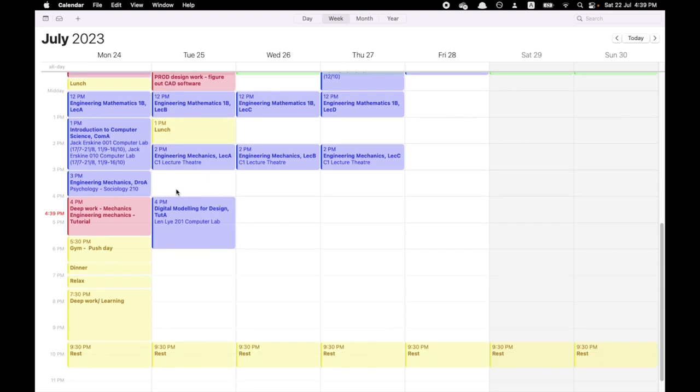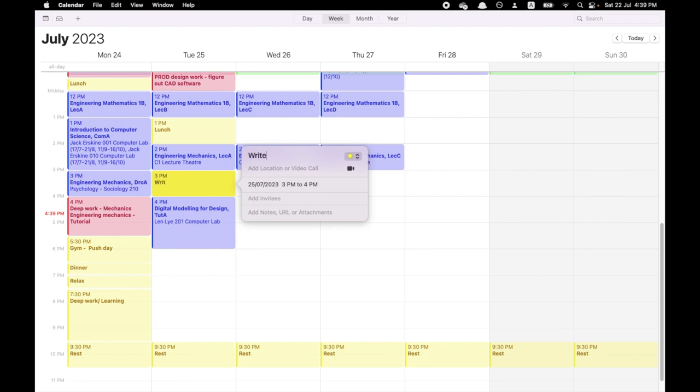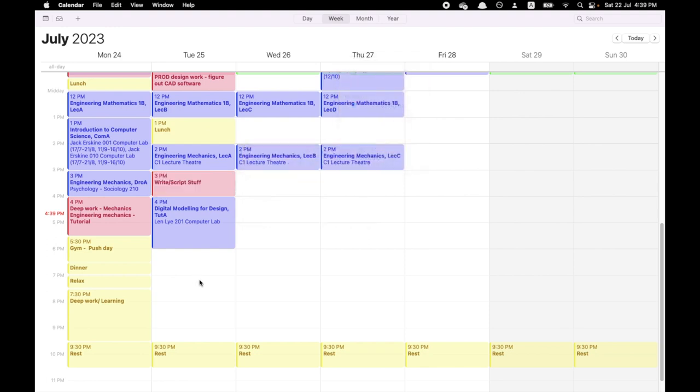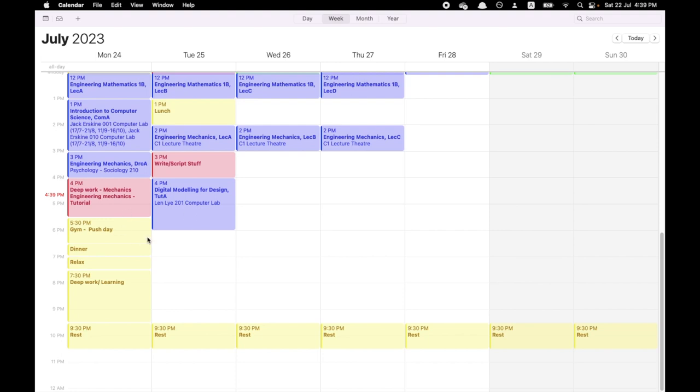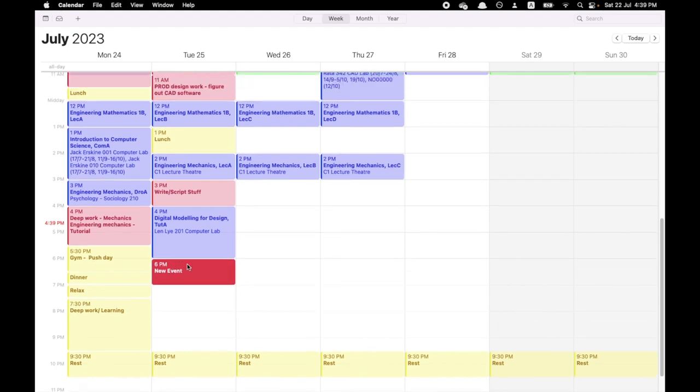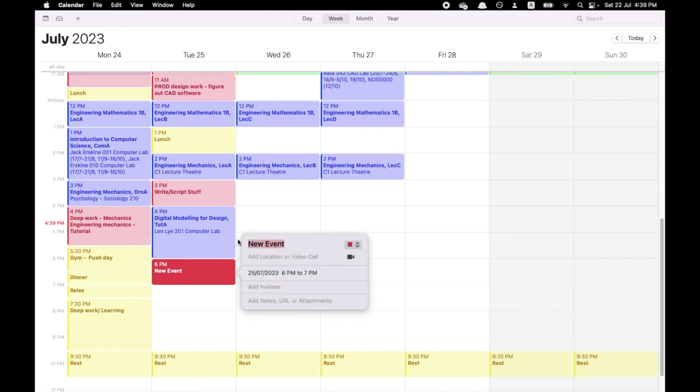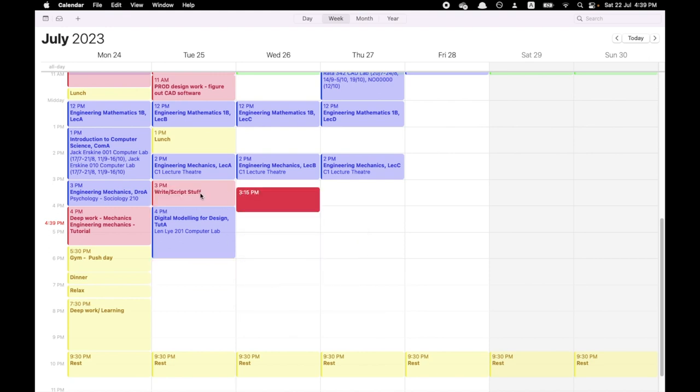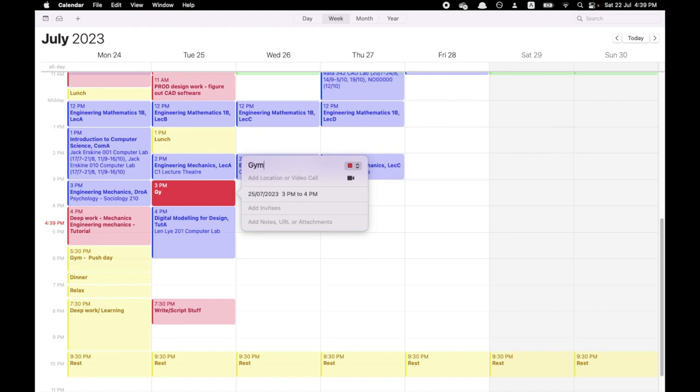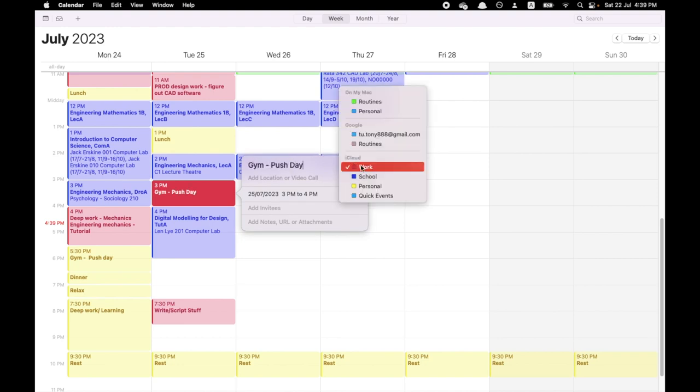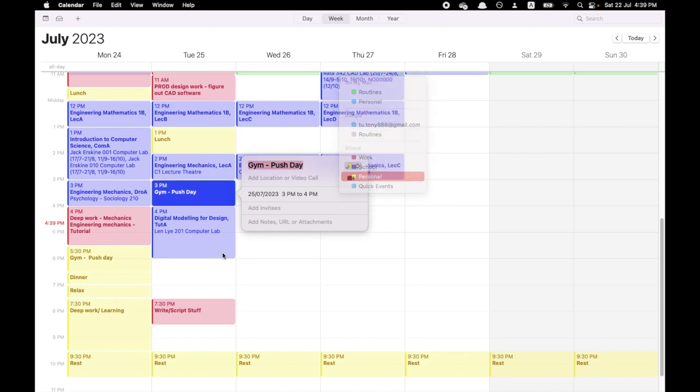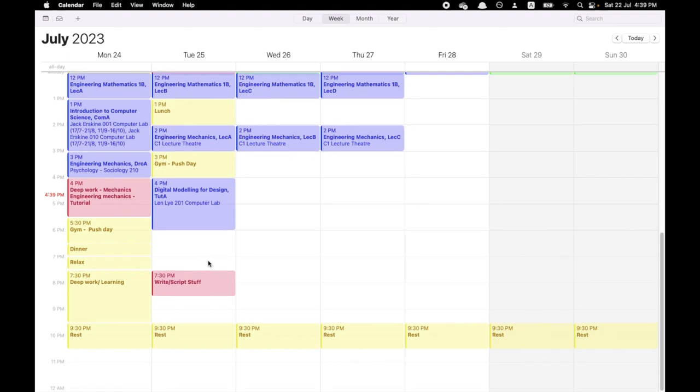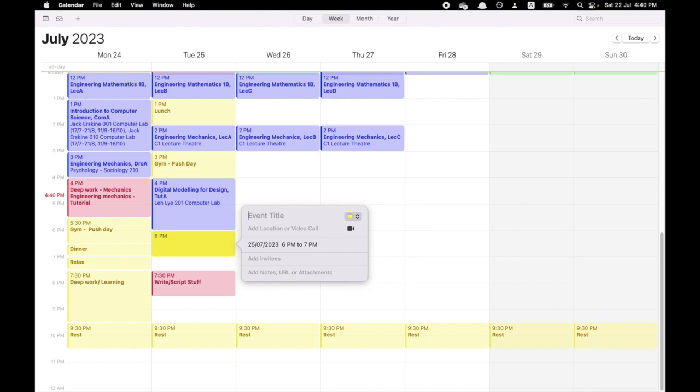Then this block here, maybe I just write, write slash script stuff. As you can see, it's really broad for now. Now I have a new block at 6. After the computer lab, I want to go gym, but I don't really have time. This is the amazing thing about this. I can just go write and script stuff there, and I can go gym push there. I go on personal because it's something that I want to do.